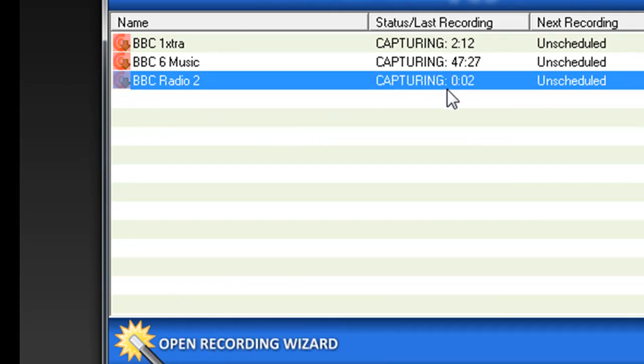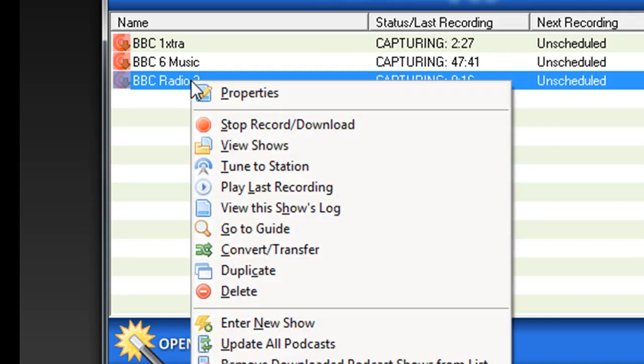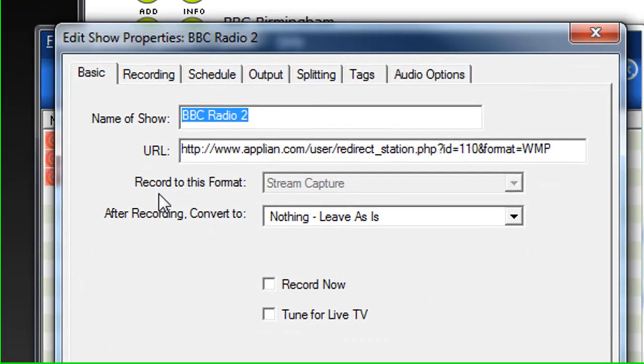It's connecting and now it's capturing. But if I want to set it up so that ReplayAV will automatically record and potentially convert a show that regularly streams on BBC Radio 2. Again, all I have to do is right click, I go to Properties,